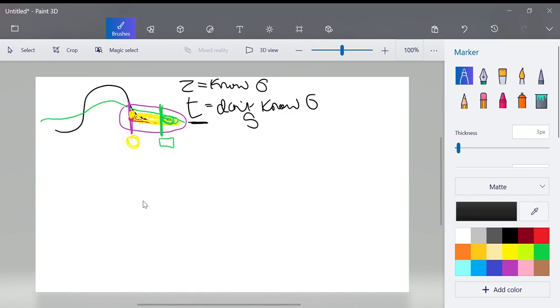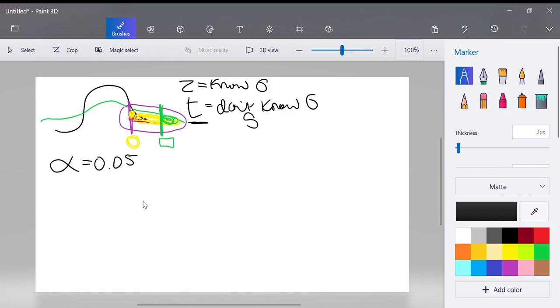Another question I got is when we're looking at the T table to define our rejection region with the critical values, are we always going to use the 0.05 column? So yes, alpha here is always going to be 0.05. So you're going to use that first column in the T table whenever I'm asking you to find the rejection region. I would like to transition to answer a question about what are p values. I do want to recommend that you go back and watch the video about p values. It will be on the test.